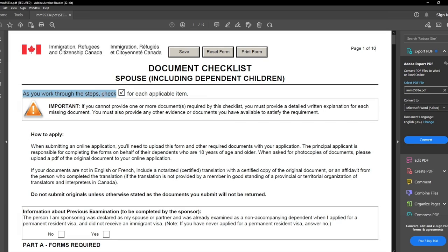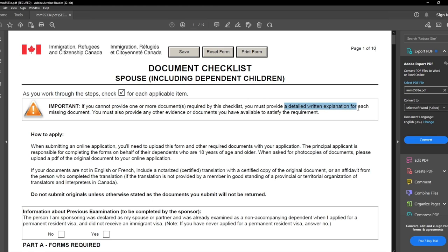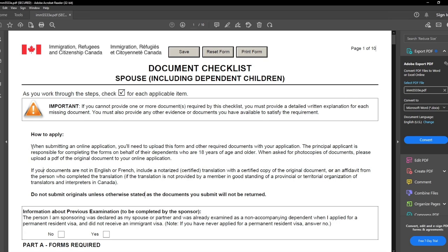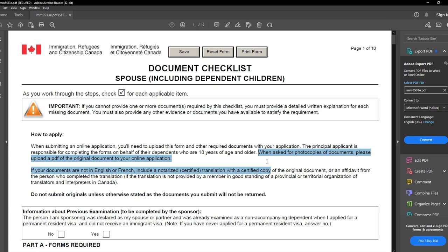As you go through the steps, click on the checkbox for each applicable item. If you cannot provide one or more required documents, you must provide a detailed written explanation for each missing document and any other available evidence. When submitting an online application, upload this form and other required documents. The principal applicant is responsible for completing forms on behalf of dependents 18 years of age and older. Scan your documents, make a PDF, and upload to the online portal account.